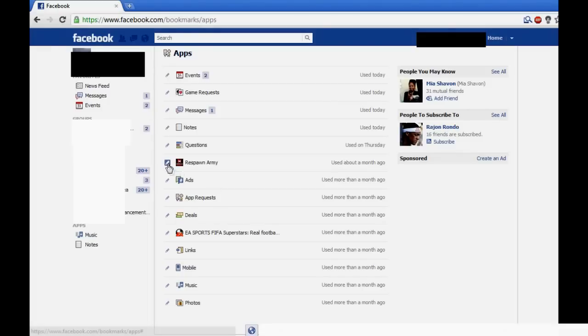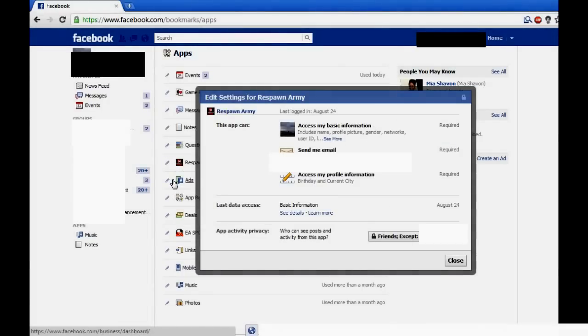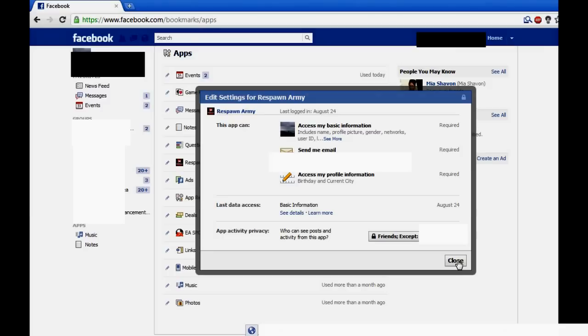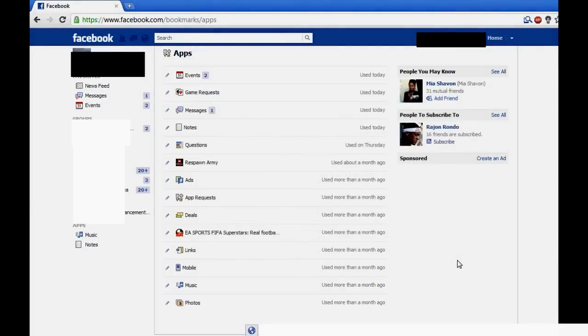For example, with the Respawn Army app, I think it's okay for it to access my basic information. But if it tried to post on my wall, on my friend's wall, I wouldn't install that app. I just wouldn't.